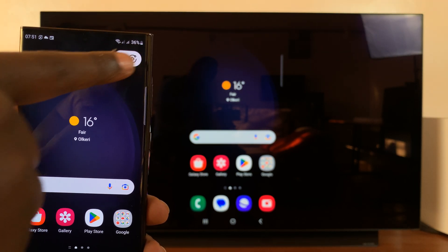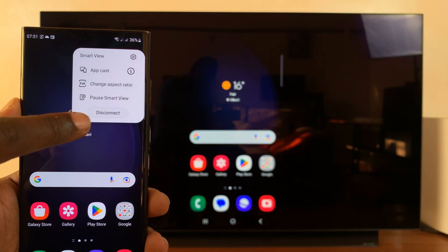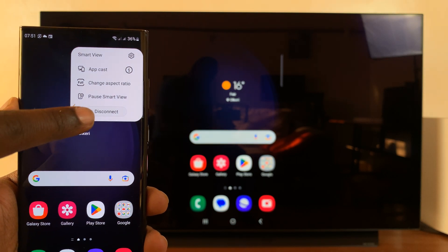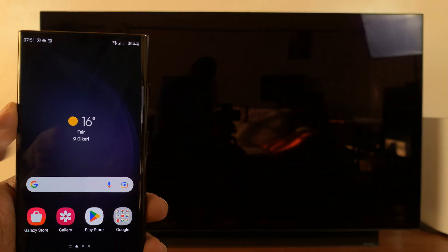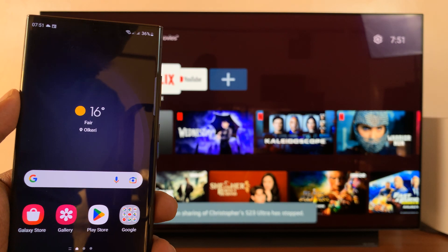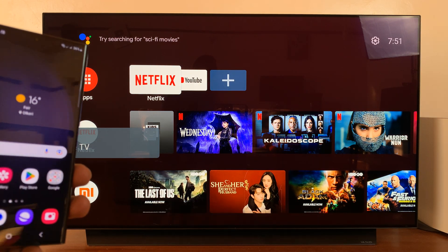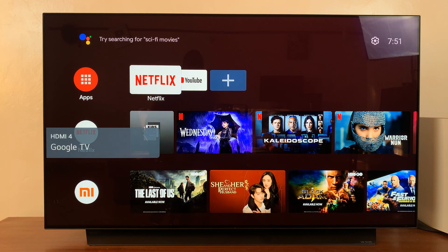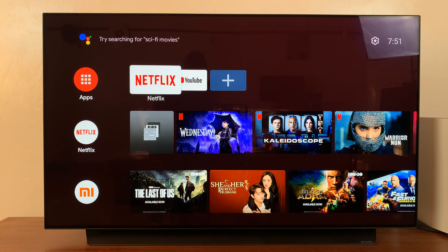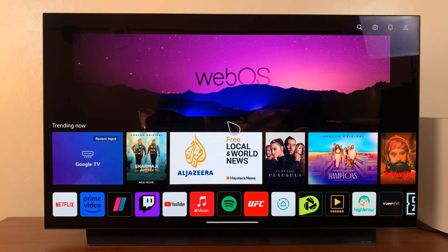And to stop screen mirroring or screen casting, simply tap on disconnect. And that's going to stop the screen mirroring. Simple as that. But thanks for watching. Leave your comments and questions down below. And good luck.